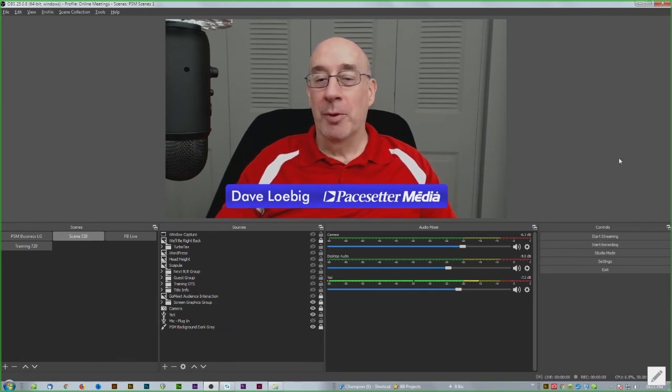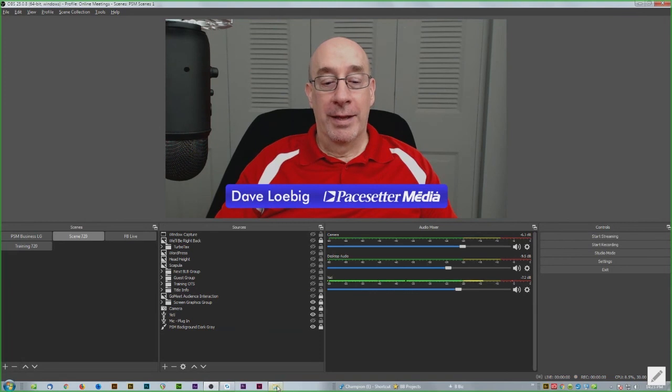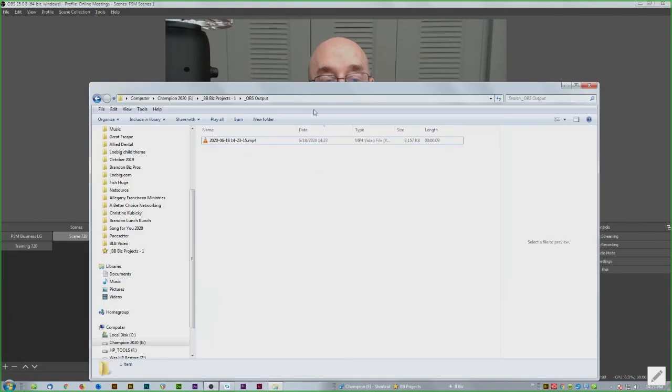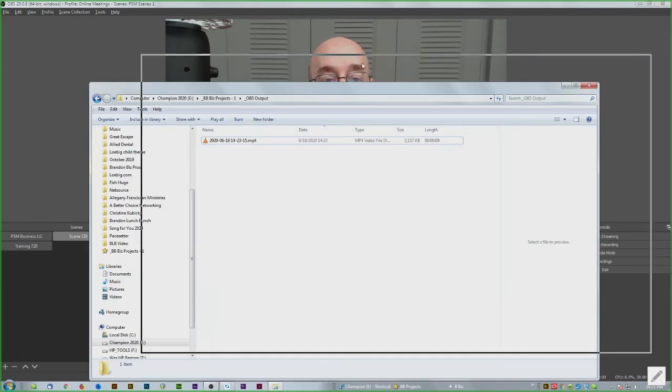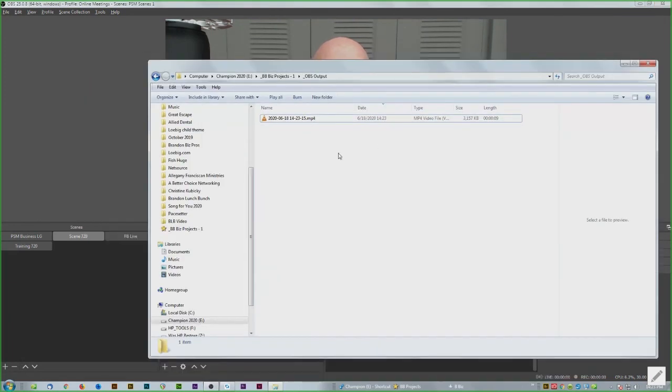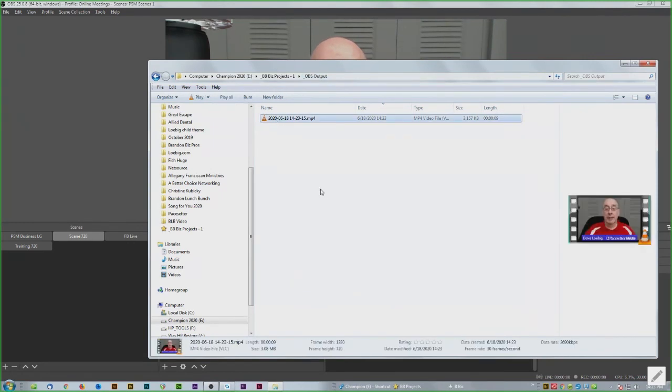And then out here, in this case I call it OBS Output folder, there's an MP4 file which is the file I just recorded seconds ago.